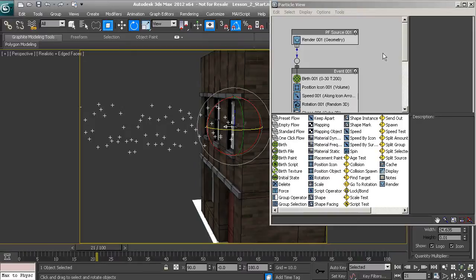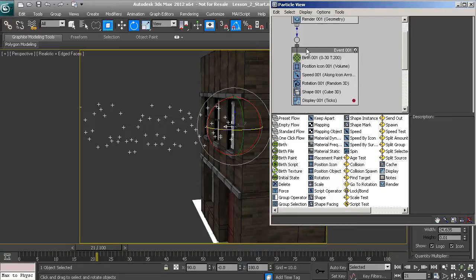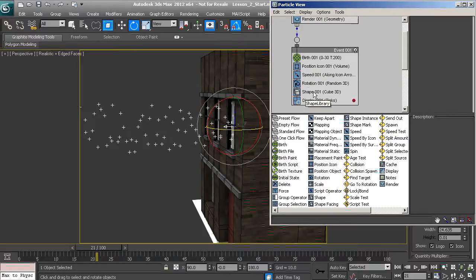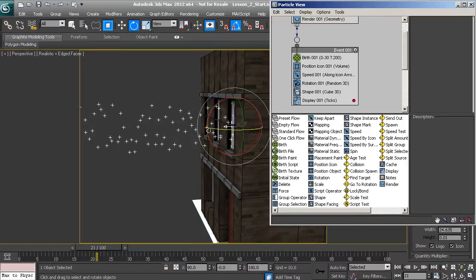The first area is called the event display. Inside here you'll see what are called events, and inside those events are operators. This is how the particle system knows how to behave — it goes down the list and follows the parameters of the different operators. That's how this particle system is emitting particles by default.